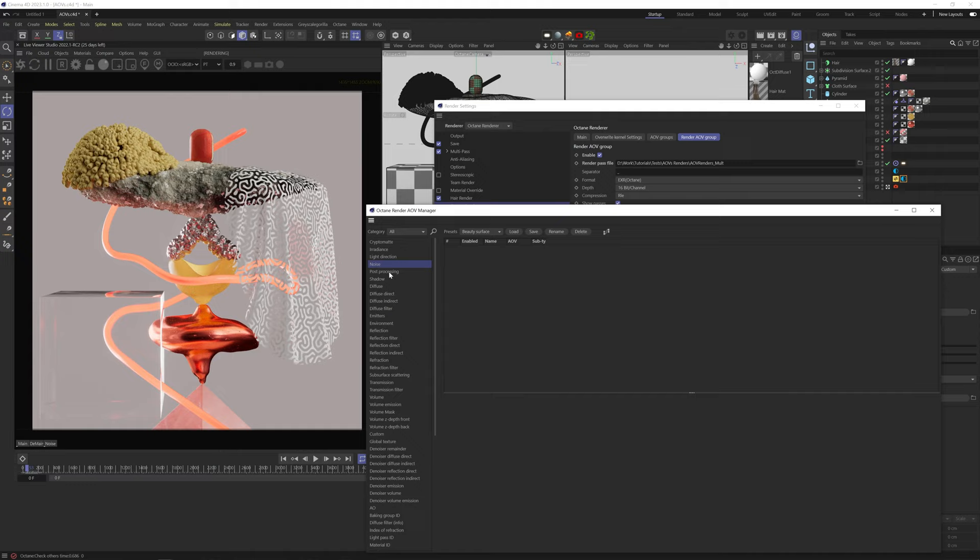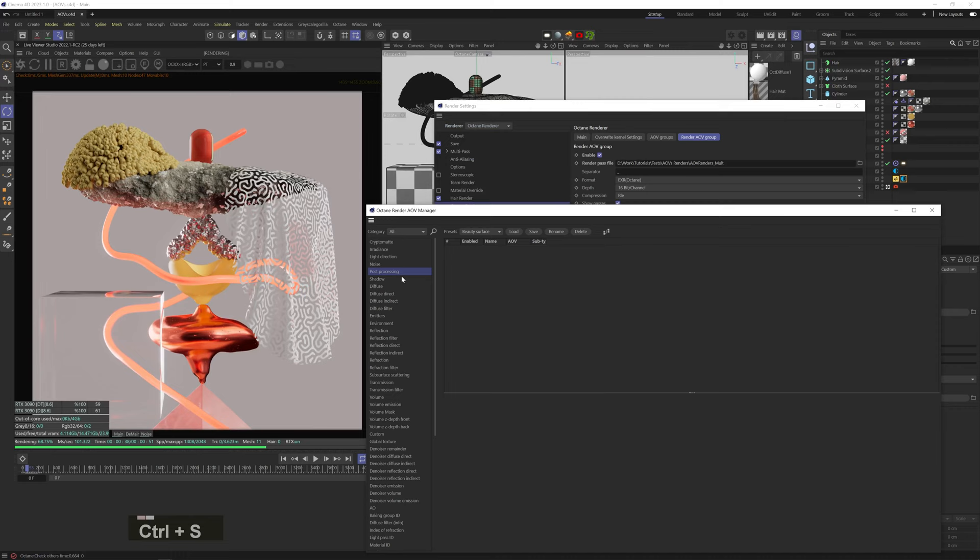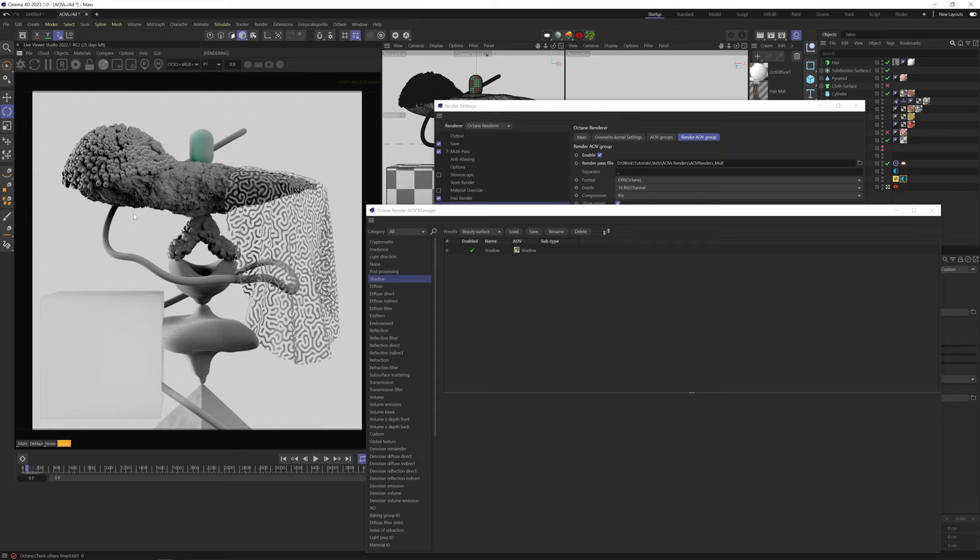Post Processing gives you an isolated channel of your POST effects, bloom, glare and all that. You can see that if I go and change the POST effects, it shows in the AOV in real time. The shadow AOV is one of my most used ones. It gives you an isolated view of all the shadows in your scene. This also works with transparency and is greatly affected by the fake shadows options.